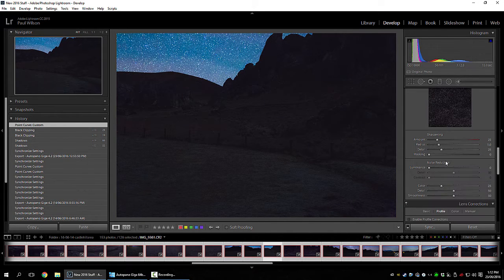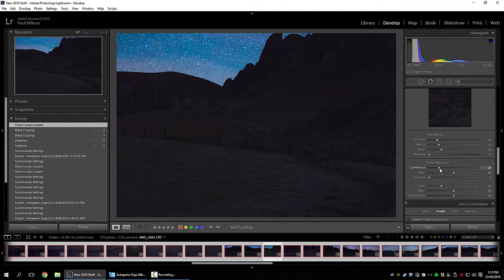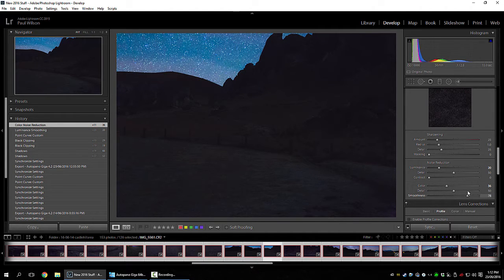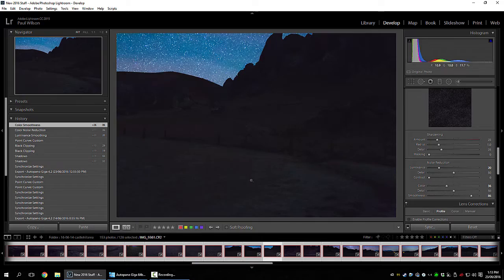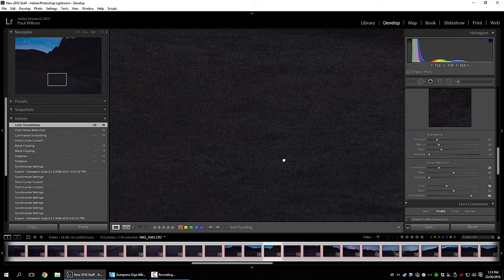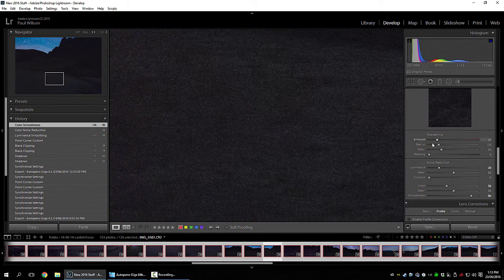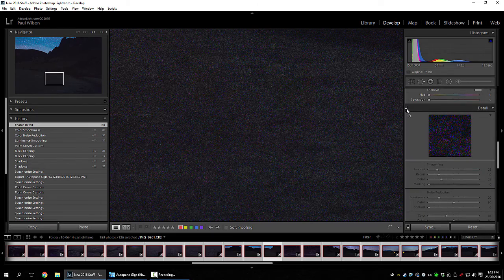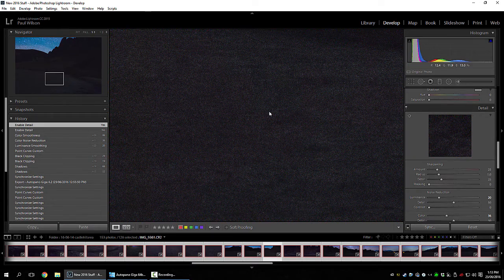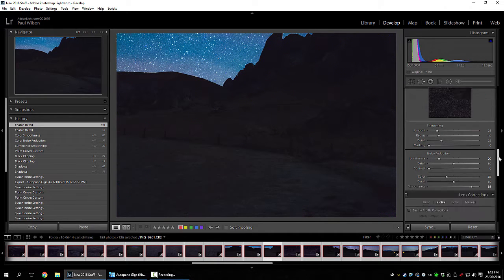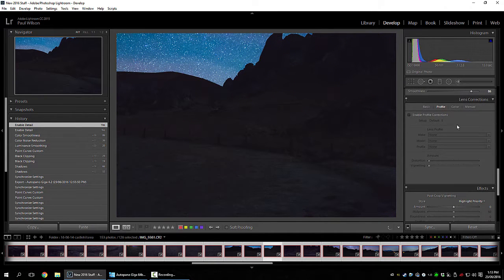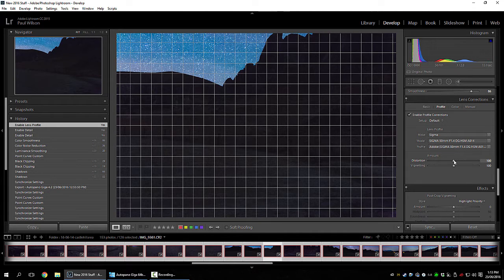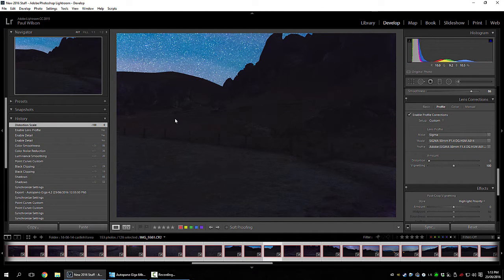Now noise reduction, what I get asked about a lot. I just apply 20 generally. Color smoothness to stop the splotchiness around here. I'll just show you what nothing is. Profile corrections. The 15mm has minimal distortion and I let the stitching program do it. Auto Pano Giga.